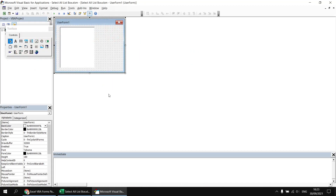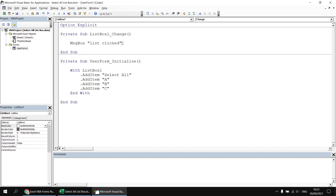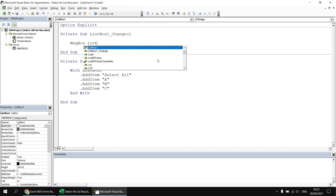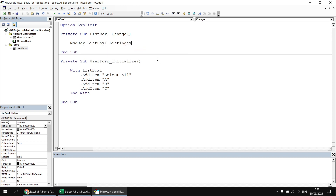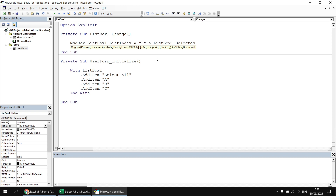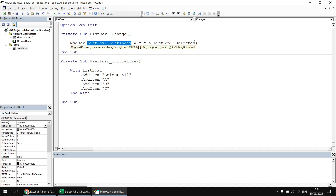For this example, I only want something to happen when I select the Select All option at the top of the list. Let's add code to identify the item we've selected. Rather than just showing 'list clicked', let's replace that with information from the listbox itself. I'm going to refer to ListBox1.ListIndex, which gives us the index number of the item we've picked. I'll concatenate that with ListBox1.Selected, which returns true or false depending on whether the item is checked. To specify the item I'm interested in, I pass in the ListIndex property — so ListBox1.Selected(ListBox1.ListIndex).